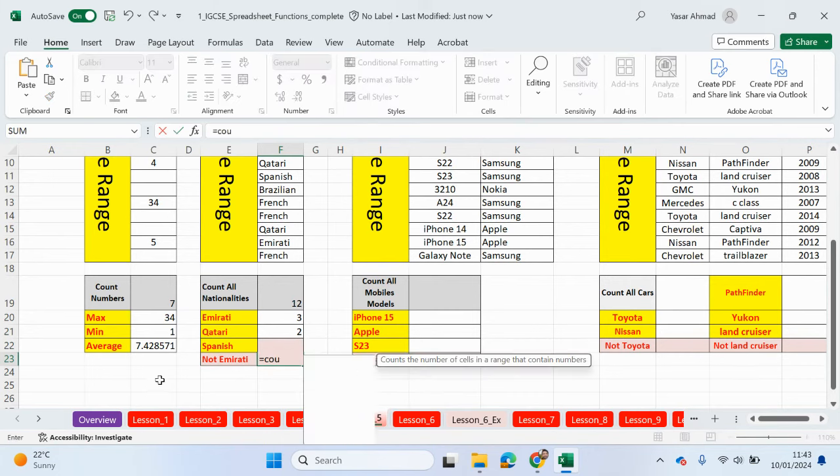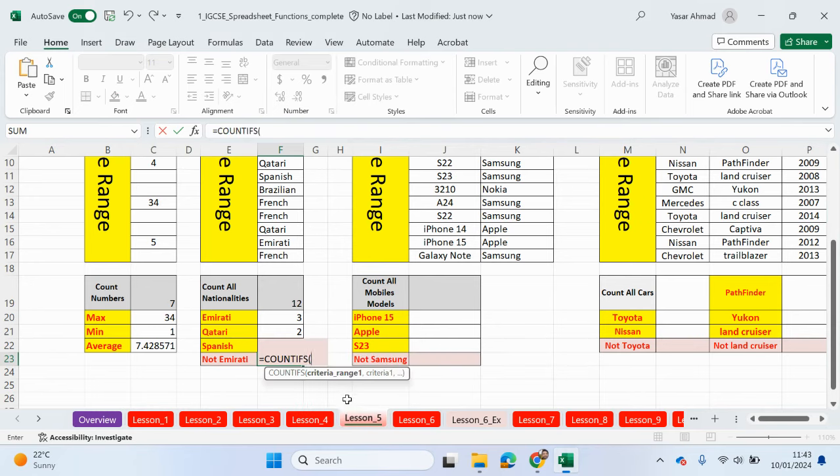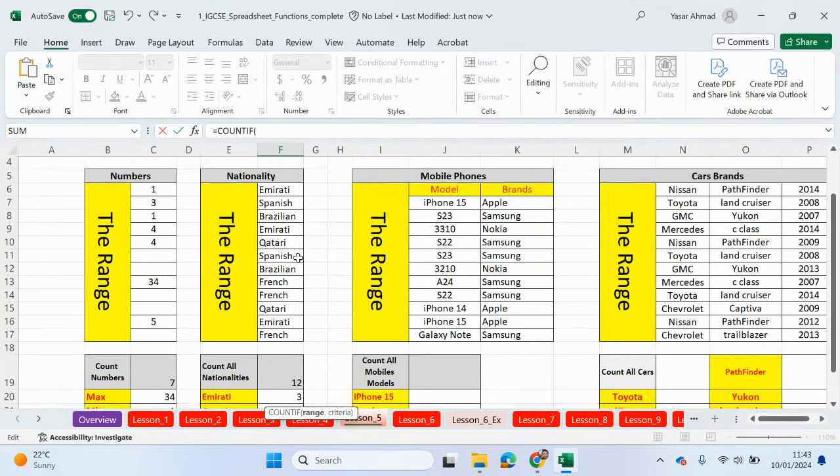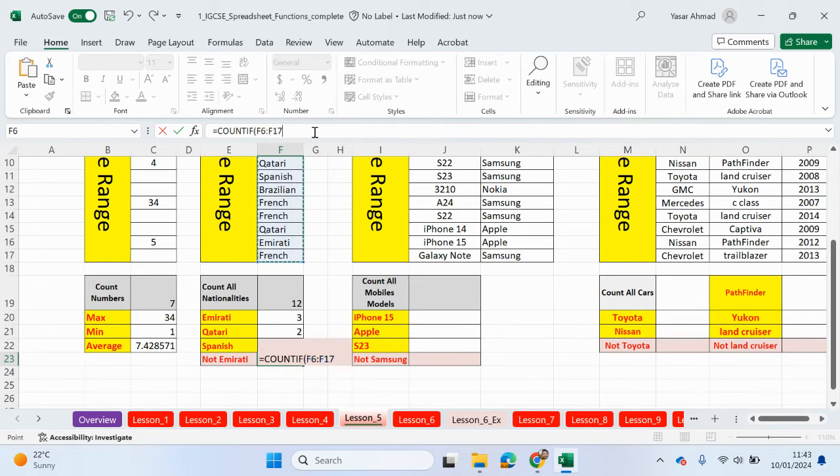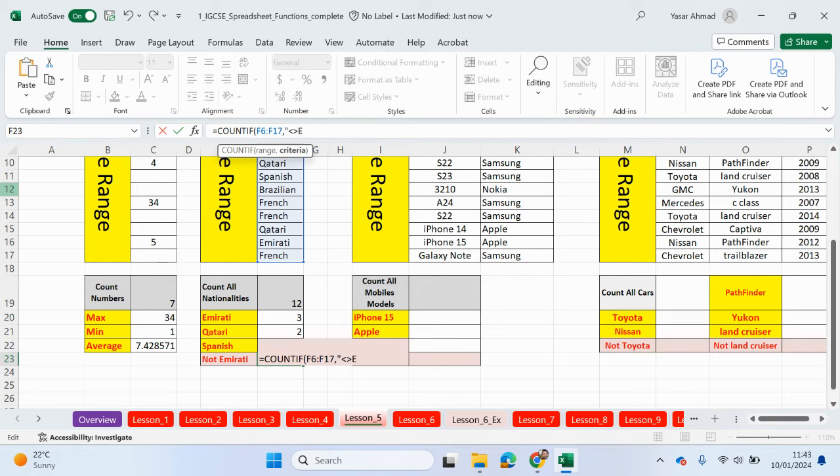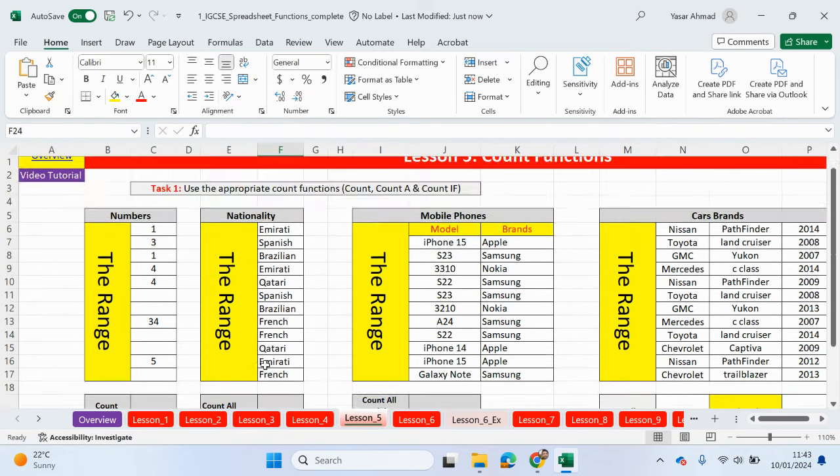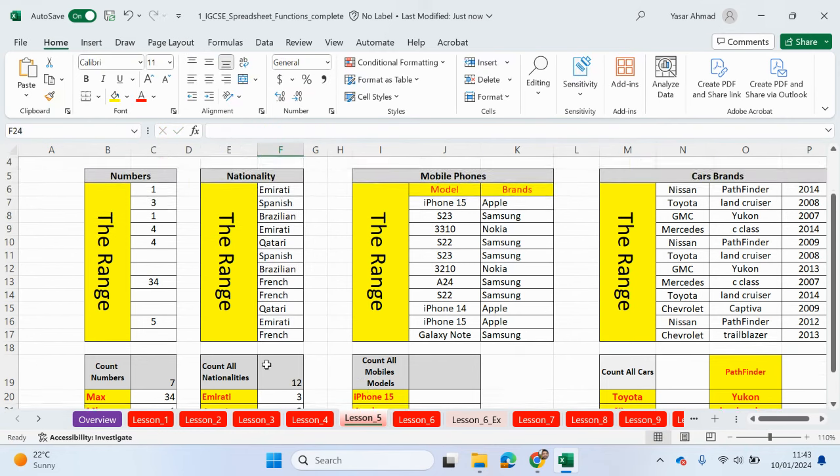Now, if you want to do not Emirati, so everything else, so we should get nine. So three minus 12 is nine. This is what we need to do. So count if. We don't need to lock the range because we're not going to be dragging down anything. So we can highlight this range of cells here. No need to lock. Comma. In speech marks, you need to put less than, more than. So this is basically not to include. And let's type in here, Emirati. Close your speech marks. Close your brackets. And I'm hoping we get nine. Yes.